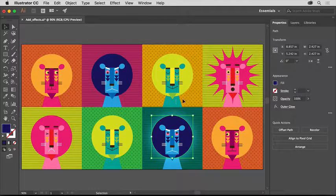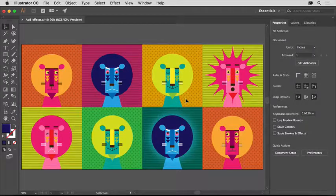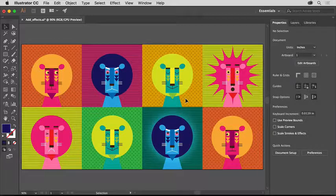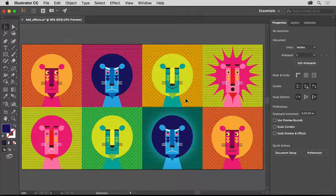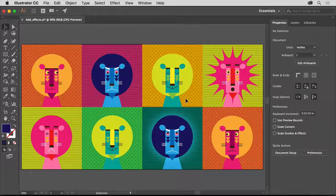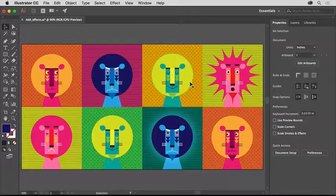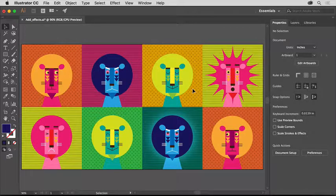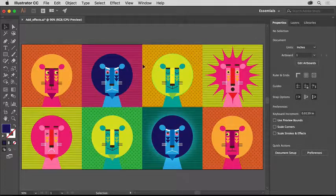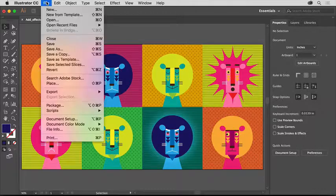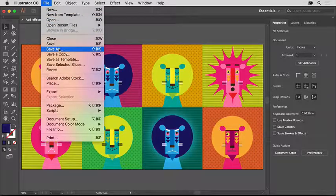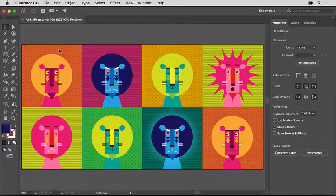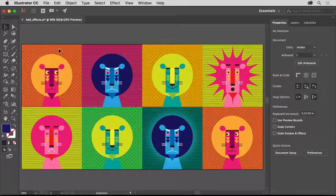Effects in Illustrator give us a lot of creative and very useful options for our artwork. Now that you know how to apply and edit effects, try exploring by applying different effects to some of the other artwork in this practice file. You can save a copy of this file if you'd like by choosing File, Save As, and make sure you give it a different name, that way you don't overwrite the original practice file.